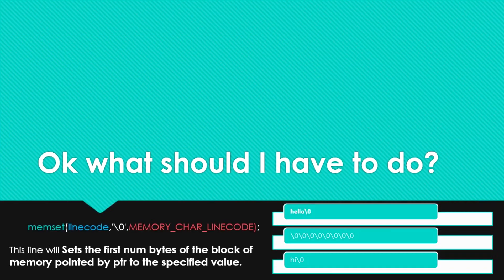So this is what happens. What should you do? You have to use memset. You have to memset the line code array and put zeros with the size of the memory char and code. What memset will do is set the first number of bytes of the block of memory pointed by PTR to the expected value. So when you put 'hello' and then another line on the lexer, the line array will be cleared, and it will put 'hi'.